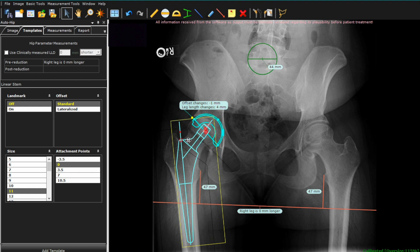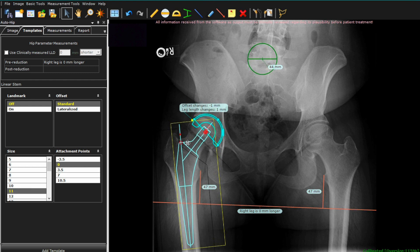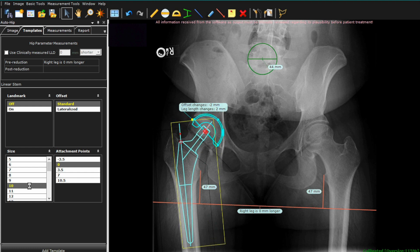We want to adjust this down just a little bit, and you can see the numbers change for the leg length when you do that. The same is true with offset if you move it medial or lateral, and the yellow dot at the top of the yellow box will allow you to change rotation. This stem looks a little large at size 11, so I'm going to go down to a size 10 and get a little bit better fit here.